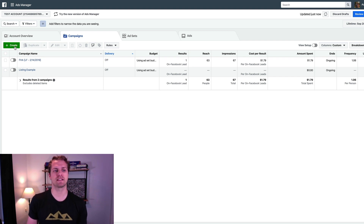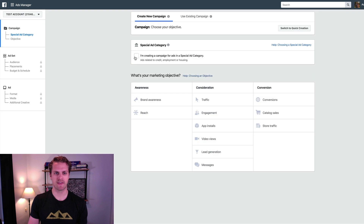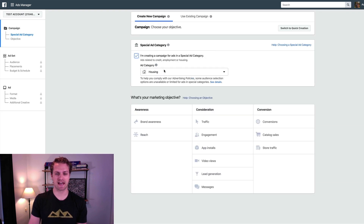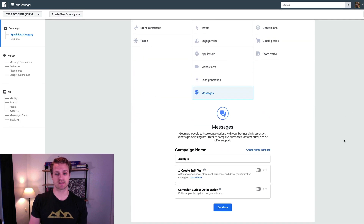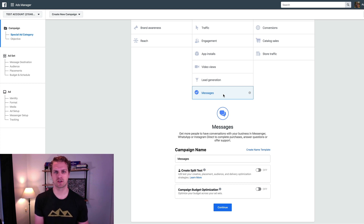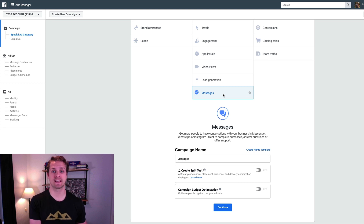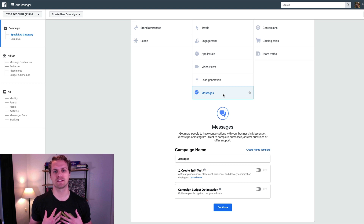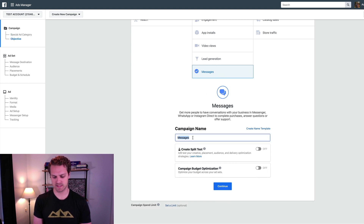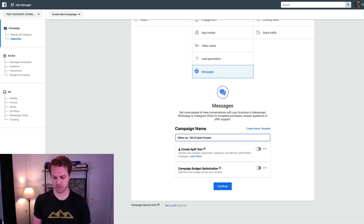To do that, go to Facebook Ads Manager and click on Create. Then we would click on the special ad housing category, and then click on the Messages objective. You can do two things with the Messages objective: one is have an actual ad on a newsfeed in Facebook and Instagram that sends them into Messenger after they click, or you can send a sponsored message which allows you to actually send a message to anybody who has interacted with you in Messenger. So we click on Messages and name it something like 'Follow Up List of Open Houses' or whatever your offer is.